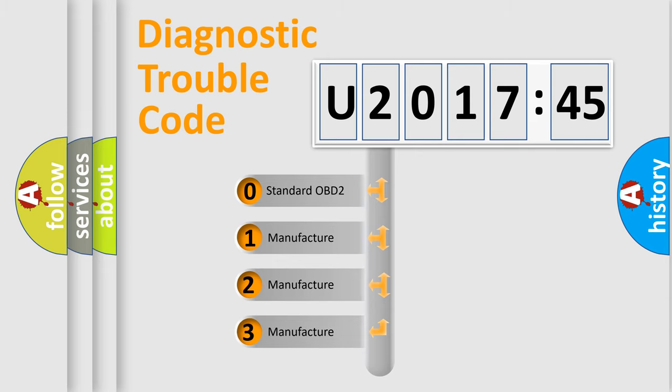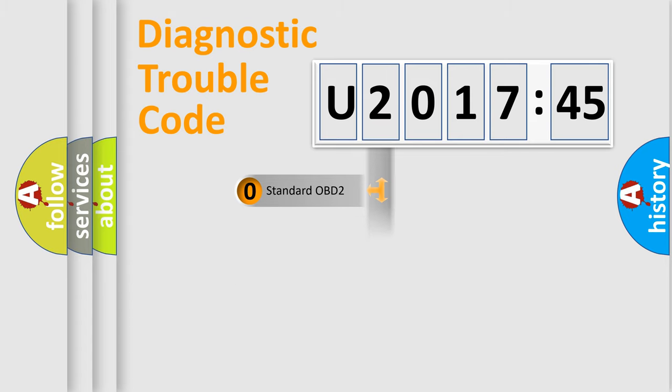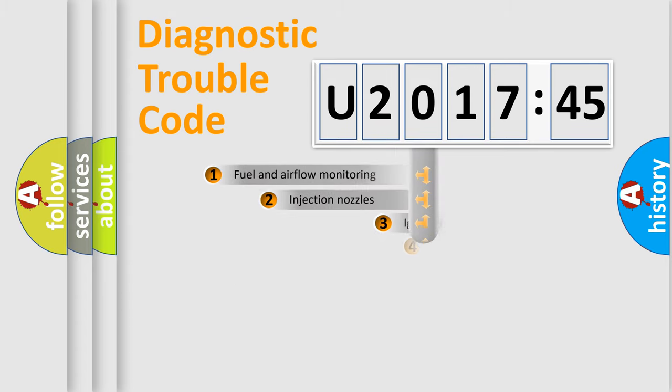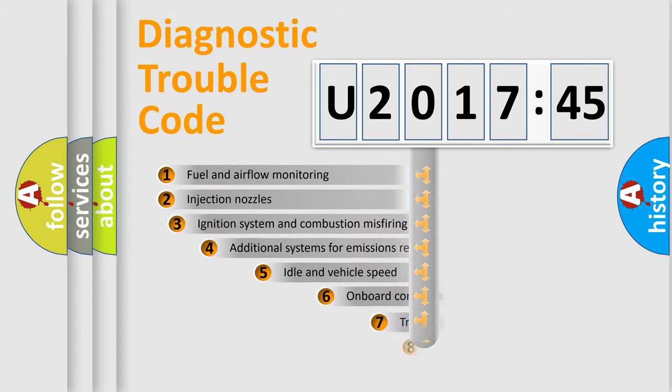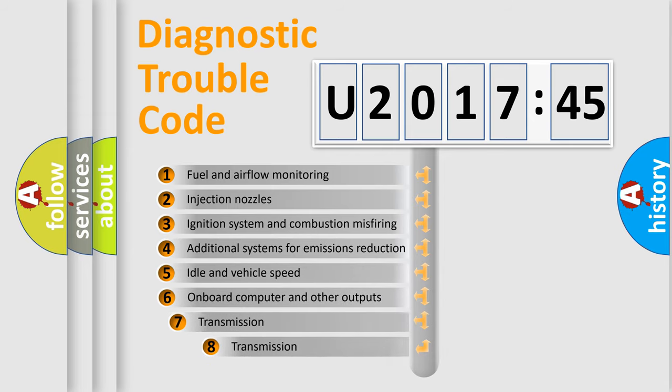If the second character is expressed as zero, it is a standardized error. In the case of numbers 1, 2, 3, it is a more specific expression of the car-specific error.